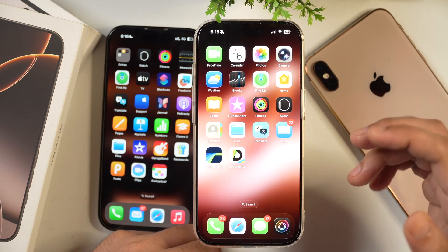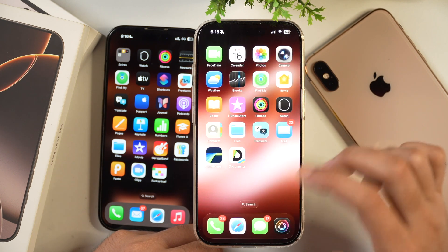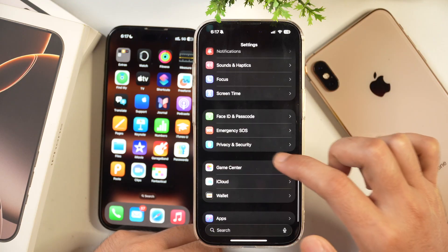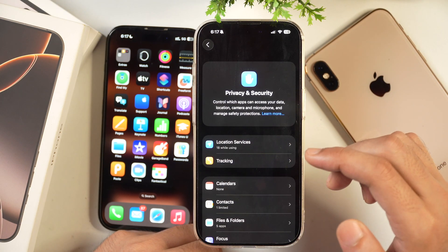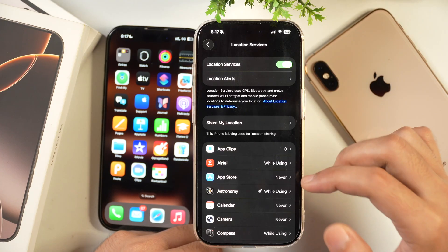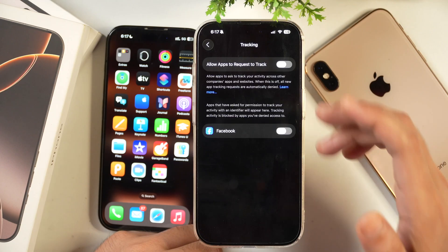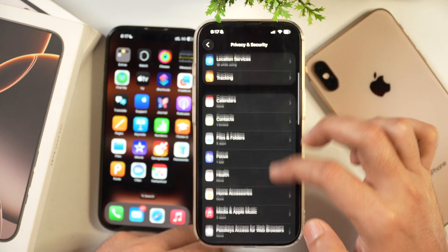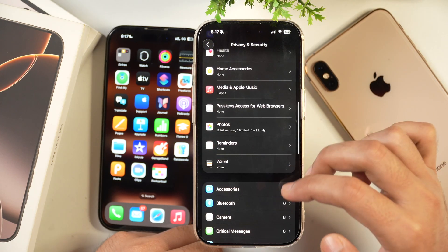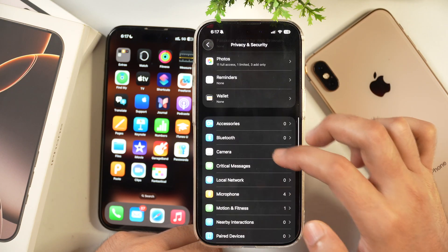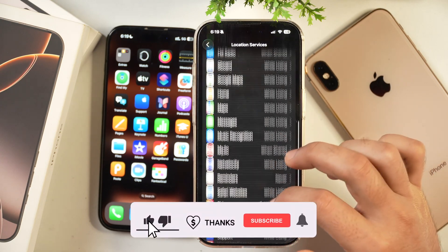Finally, go to Settings > Privacy & Security to review your privacy settings after the iOS 26 update. Check whether any changes made by Apple are affecting your privacy — for example, if any apps have started tracking you, disable that in the Tracking options. You can also individually review each app's permissions for location and tracking and disable them based on your preferences.